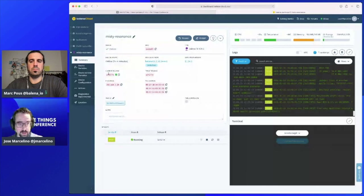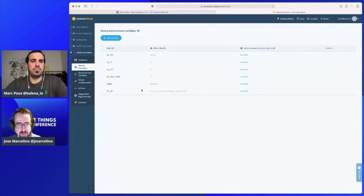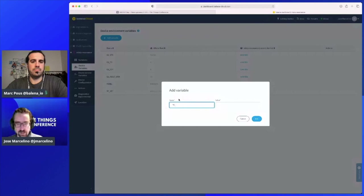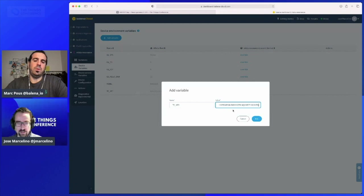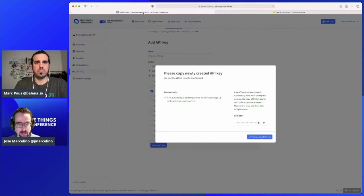I'll come back to my Balena screen. I can use it as a device variable. So I go to device variables, add a variable which will be TC_KEY, and just paste that key I got from The Things Network. We also need to change the TC_URI — this is pointing to the old server.